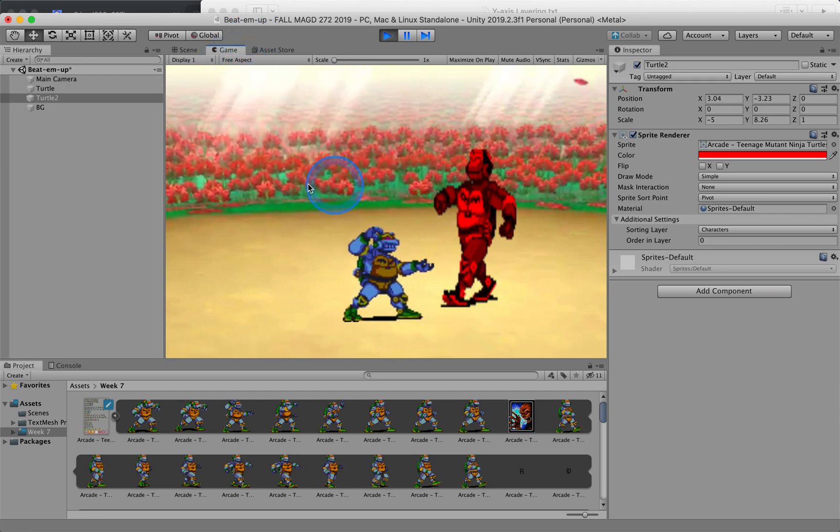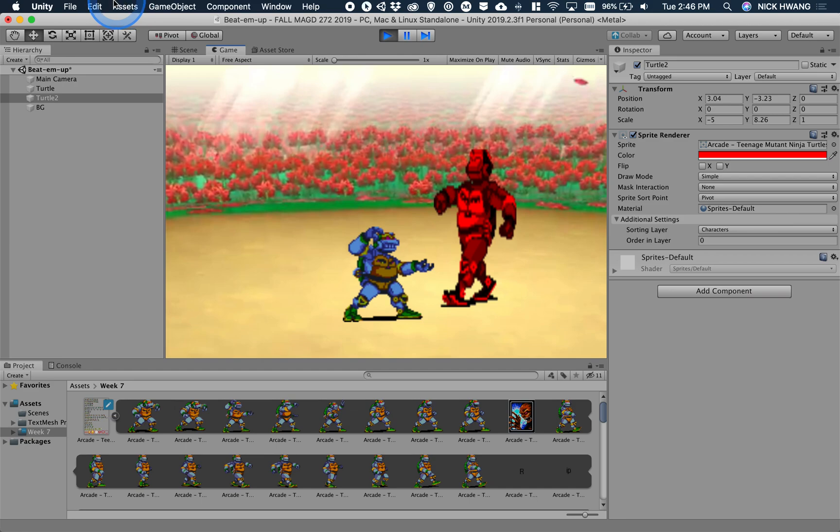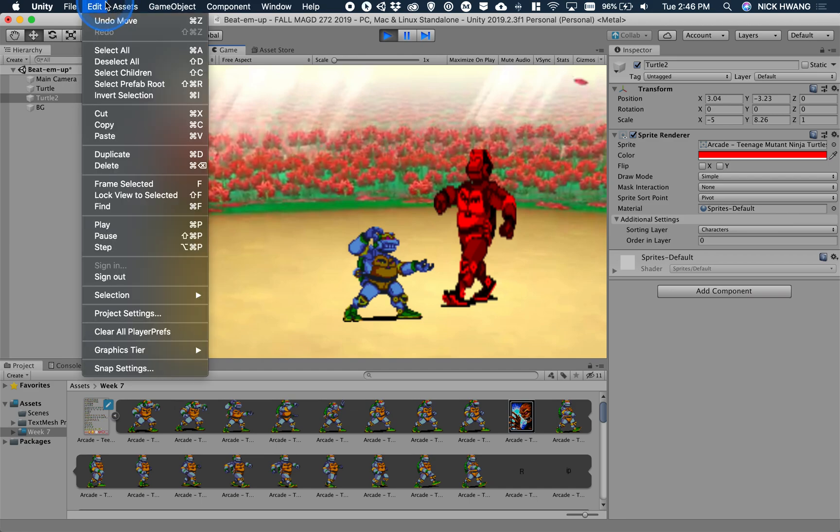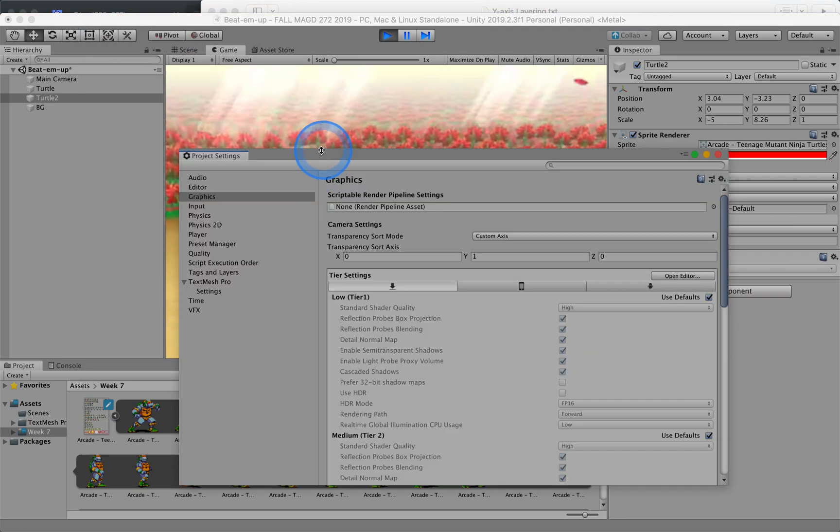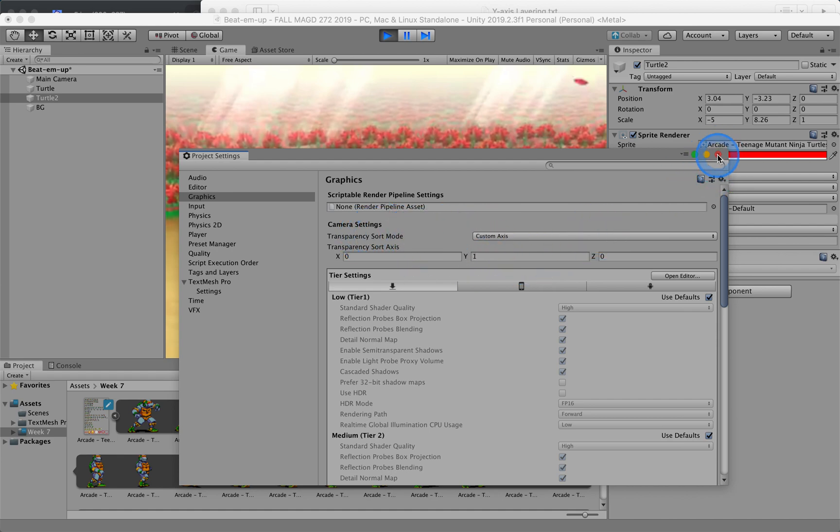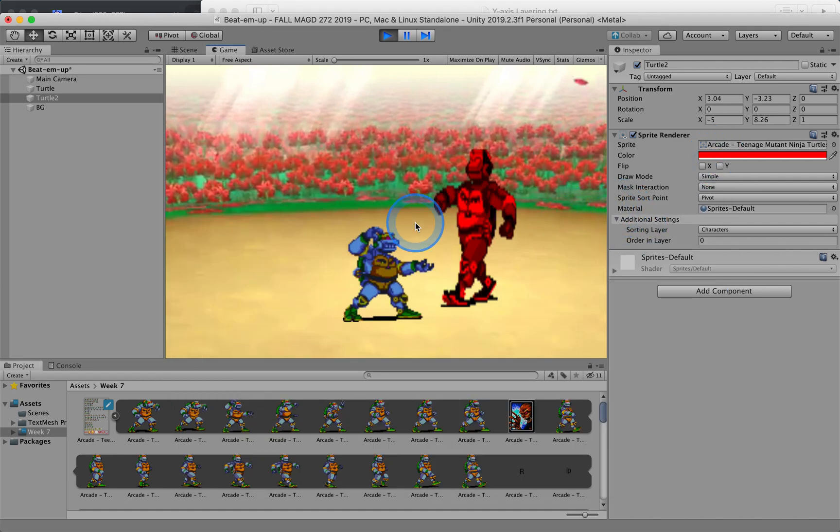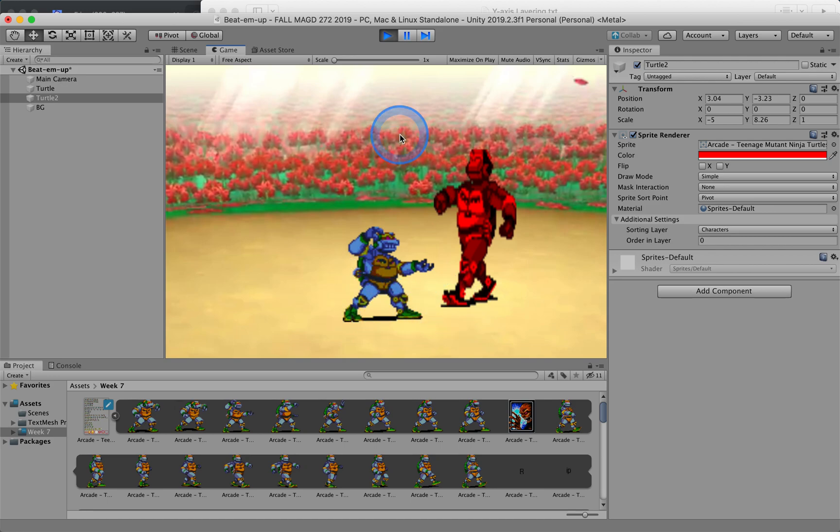So two main things that we did was change our settings, our project settings to change the camera setting, transparency sort mode to custom axis and giving it to the Y axis. And making sure that our sprites have our pivot points at our feet. Hope that helps. Have a great day.